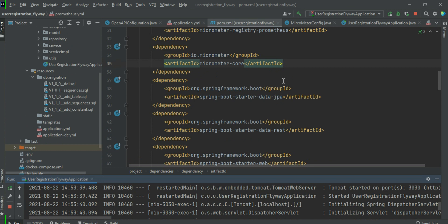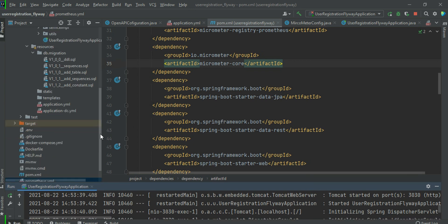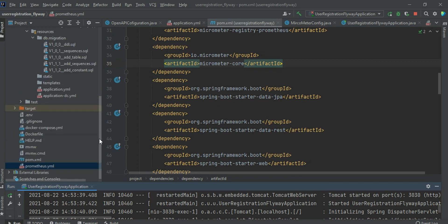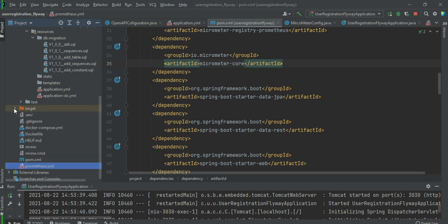We will start the Spring Boot application configuration and development — how to configure it and integrate it with Prometheus and Grafana. This case, I'm running the application simply, not using Docker Compose or Kubernetes, but I'll cover that in the next part. Here I show how to build a standalone JAR and run it with external configuration.